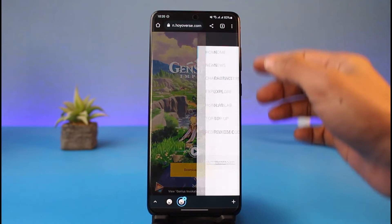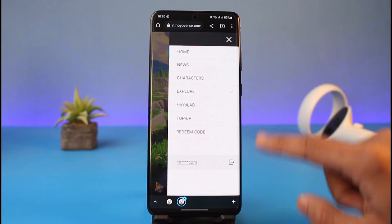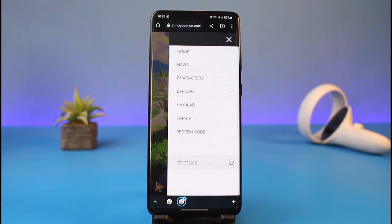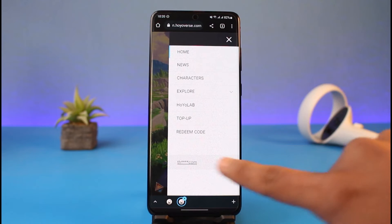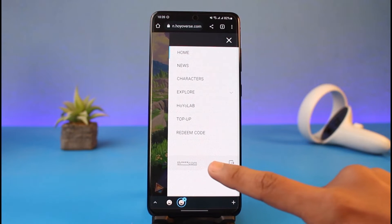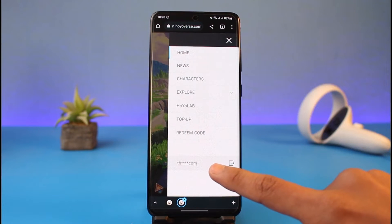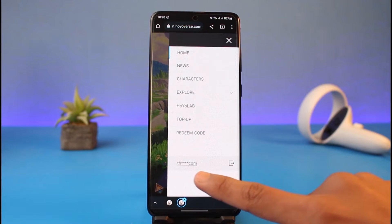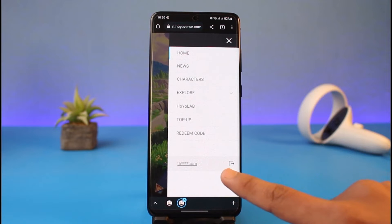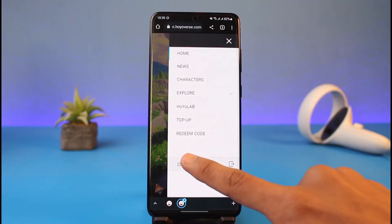Now tap on the three lines from the top right-hand side and then first of all log into your account if you haven't already. You'll see the login button at the bottom. If you're already logged in, you'll see your email address right at the bottom of the screen with an exclamation mark and asterisk.